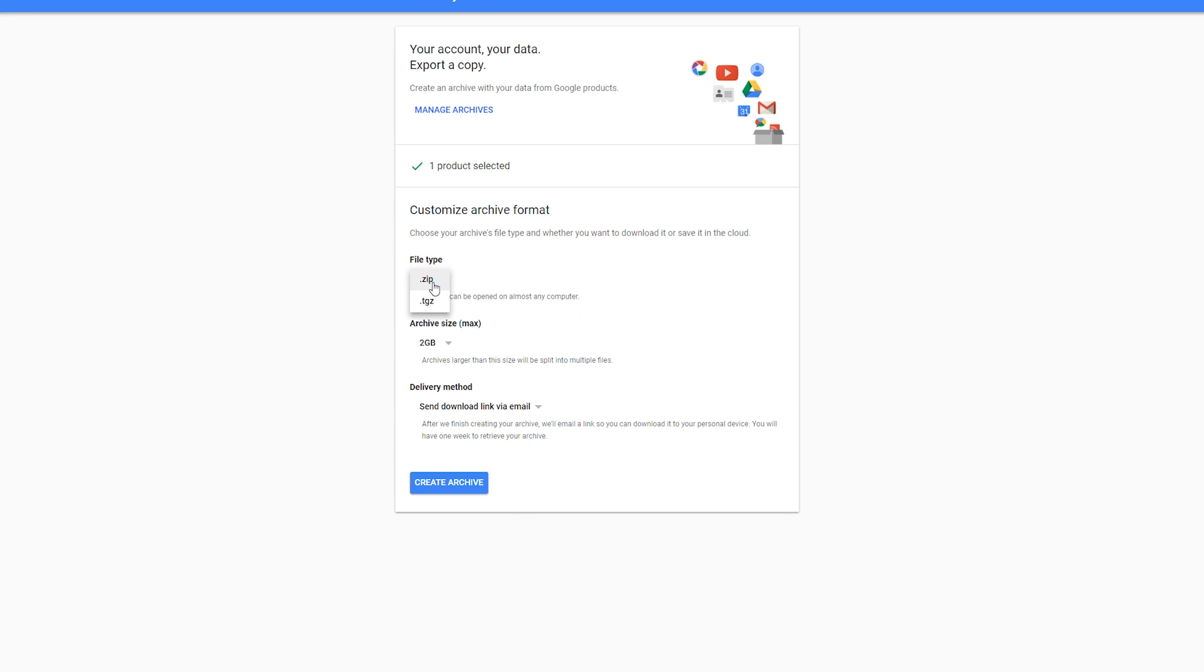The first thing you have to do is select the file type you wish to use. In this case I just recommend .zip. Then you'll have to select the archive size you want it in. You can choose 1, 2, 4, 10, or 50 gigabytes. In this case I'm going to be choosing 50 as I have a lot of uploaded YouTube videos.